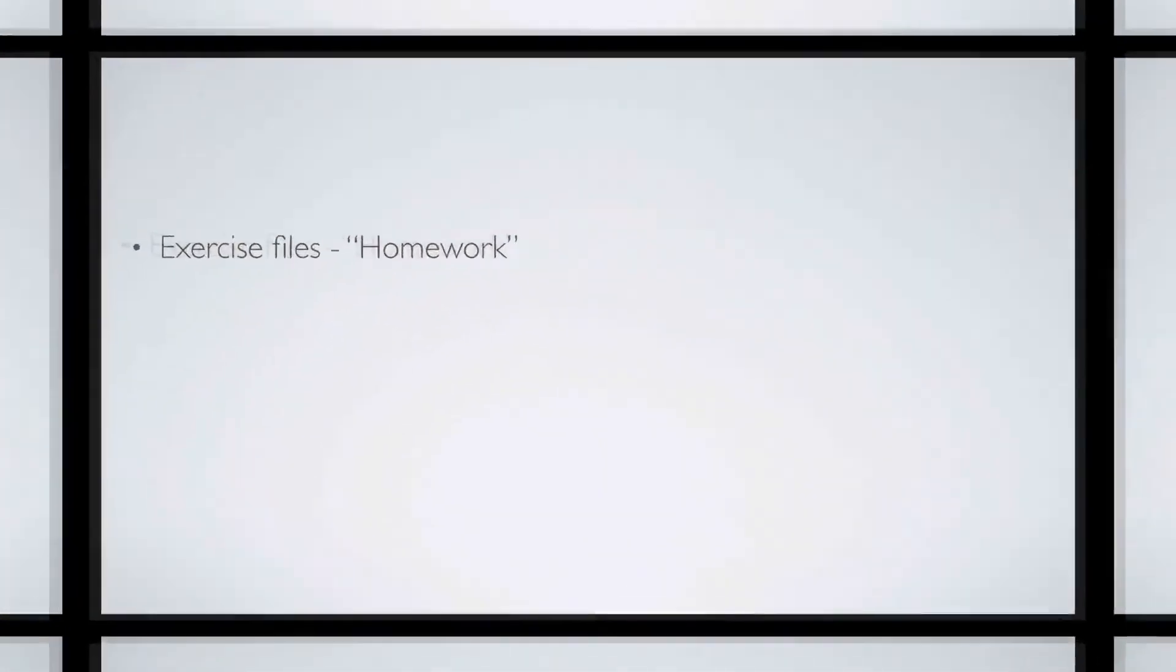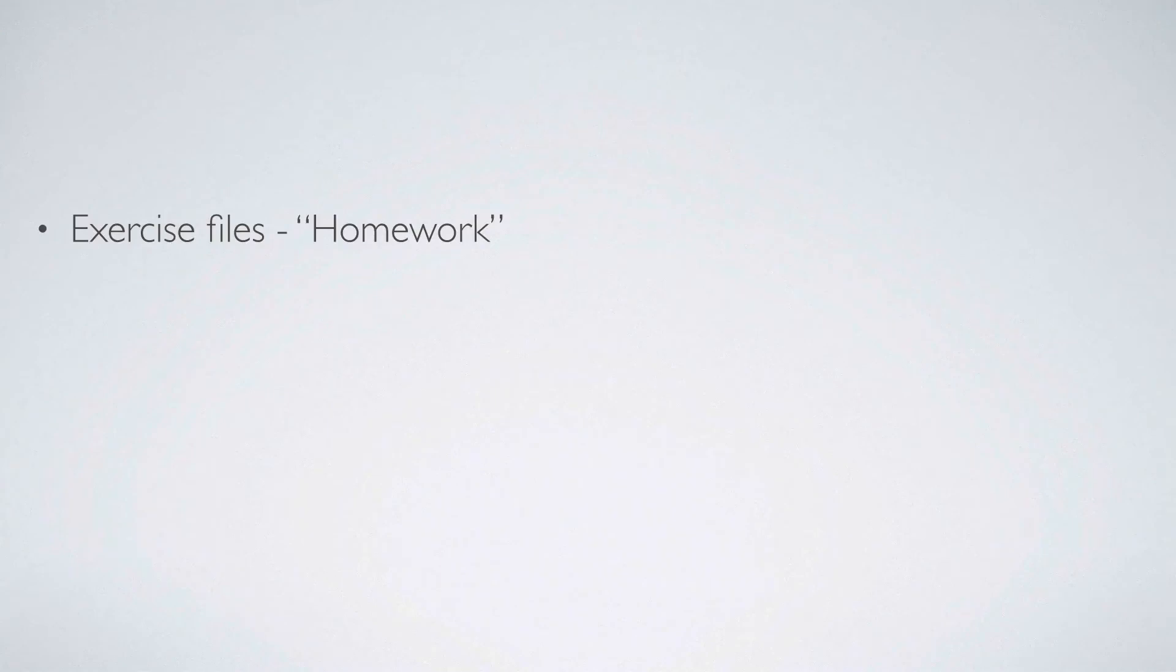There are also exercise files and homework in the description, besides the notes and transcripts, so make sure to check the description every lesson.